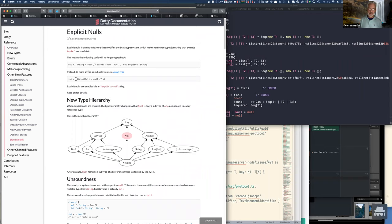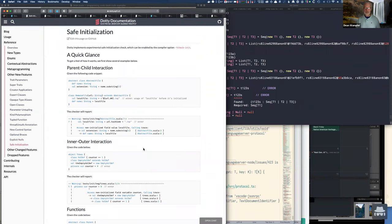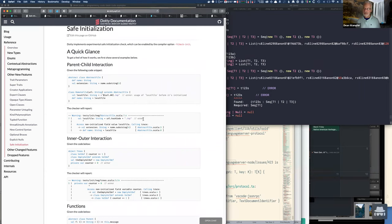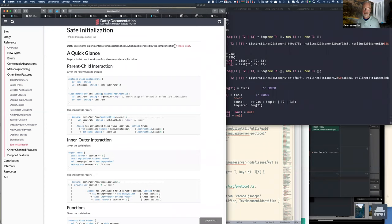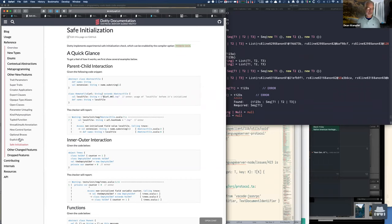There's the section about explicit nulls I talked about — you can explicitly say something could be null. There's also a flag to try to catch cases where you haven't initialized things safely, triggered by a compiler flag. The new flag '-Ycheck-init'. Actually, maybe it was this one that was tripping up my view example of an infinite definition of Fibonacci sequences, not the explicit null stuff I mentioned earlier. So that was a mistake.